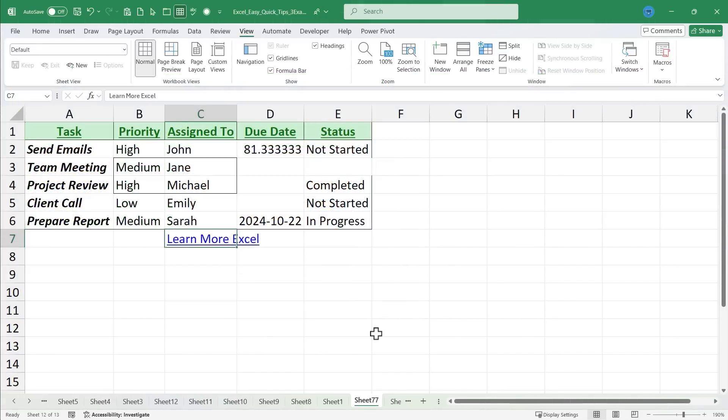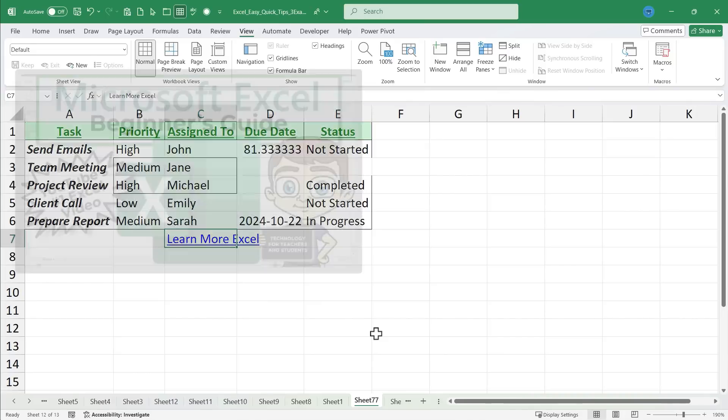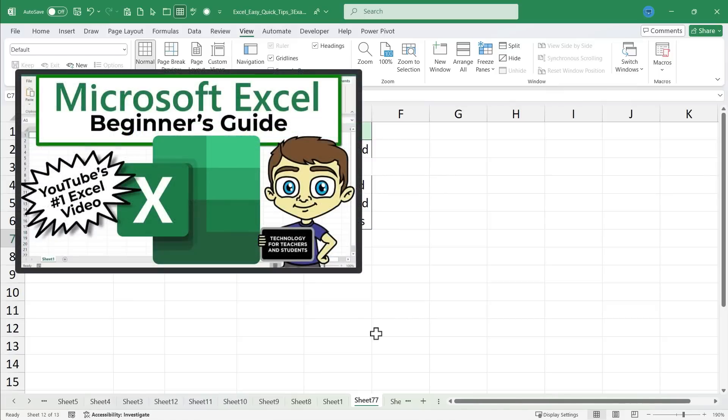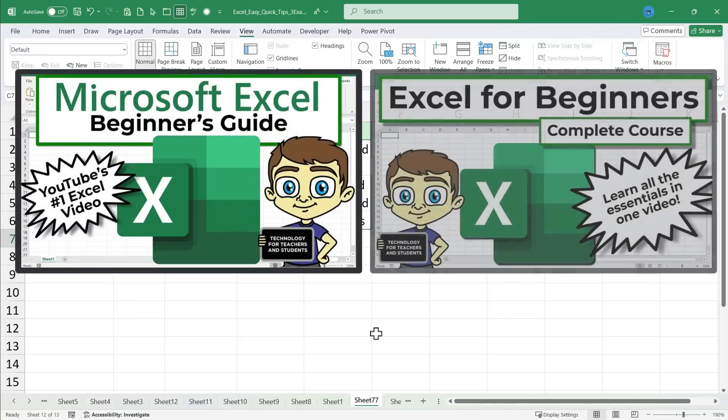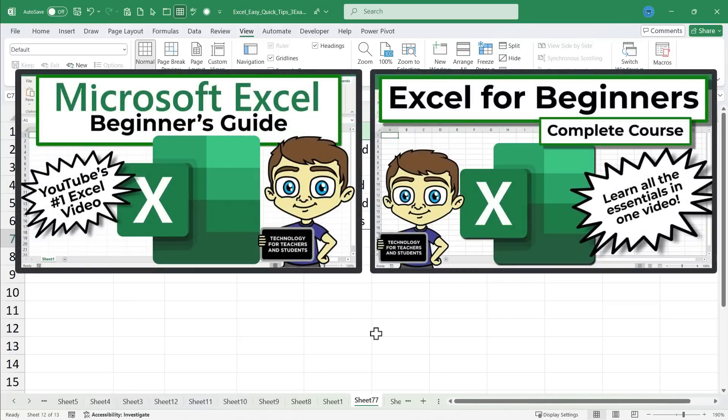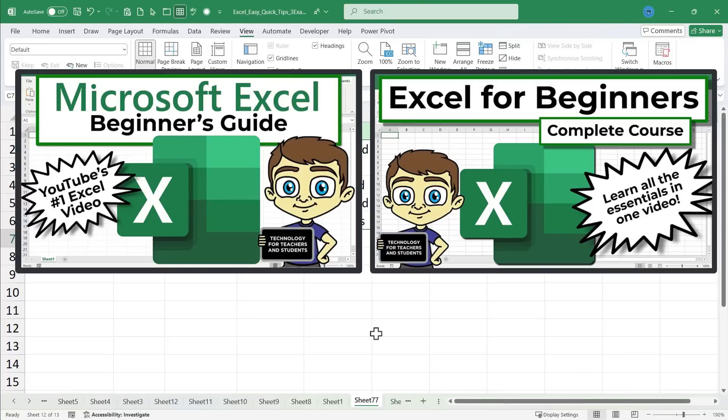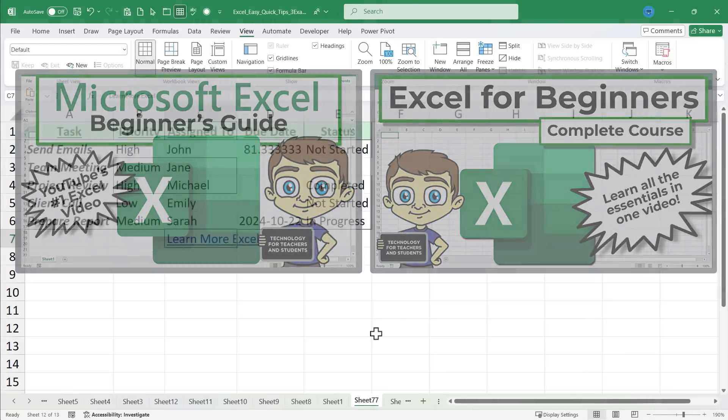And if you're new to my channel and love Excel, PowerPoint, Word, and other technologies that can be used in education or the business world, you're going to love watching all of my videos. So please check them out, especially my beginner's guides and my complete courses. If you watch all of those, you will understand Microsoft Word, PowerPoint, Excel, Google Drive, and much more in-depth and be able to master these amazing programs.